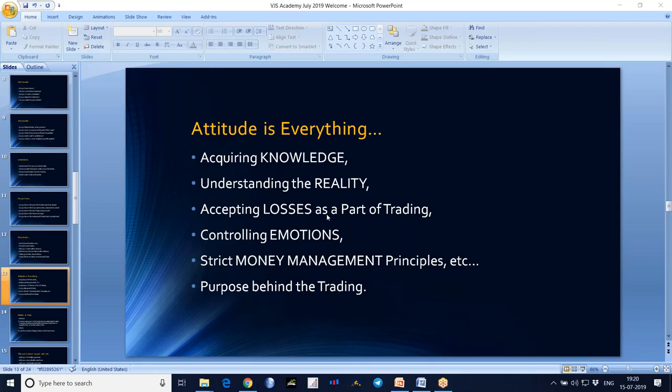As I told, attitude is key. Understand the reality — accept that losses are part of trading.